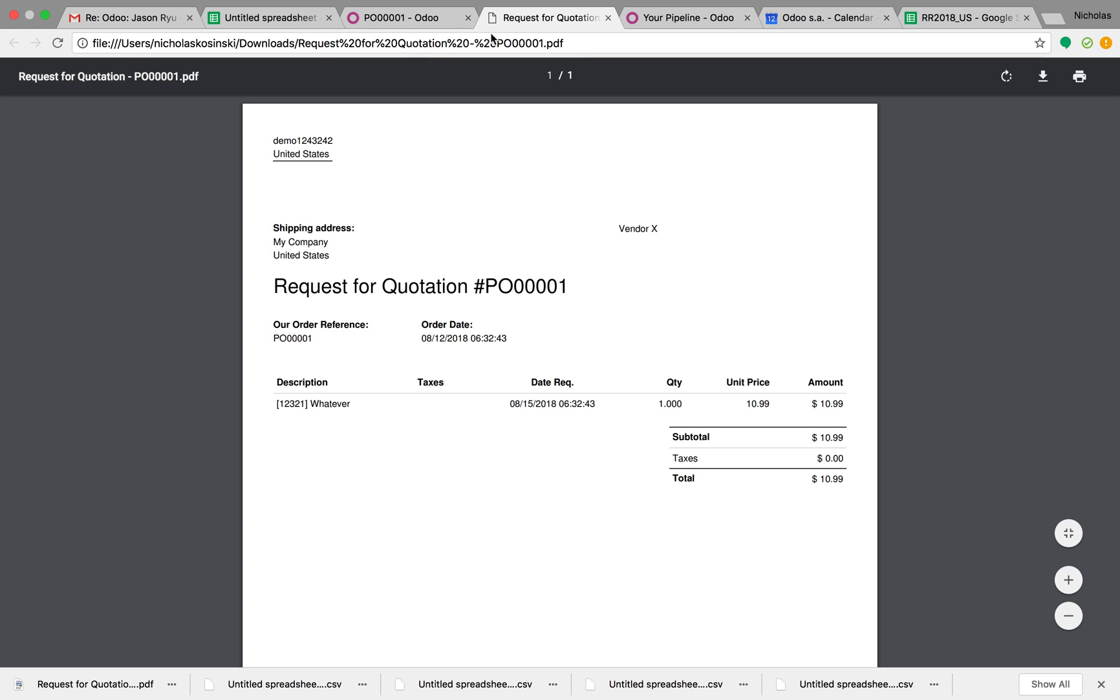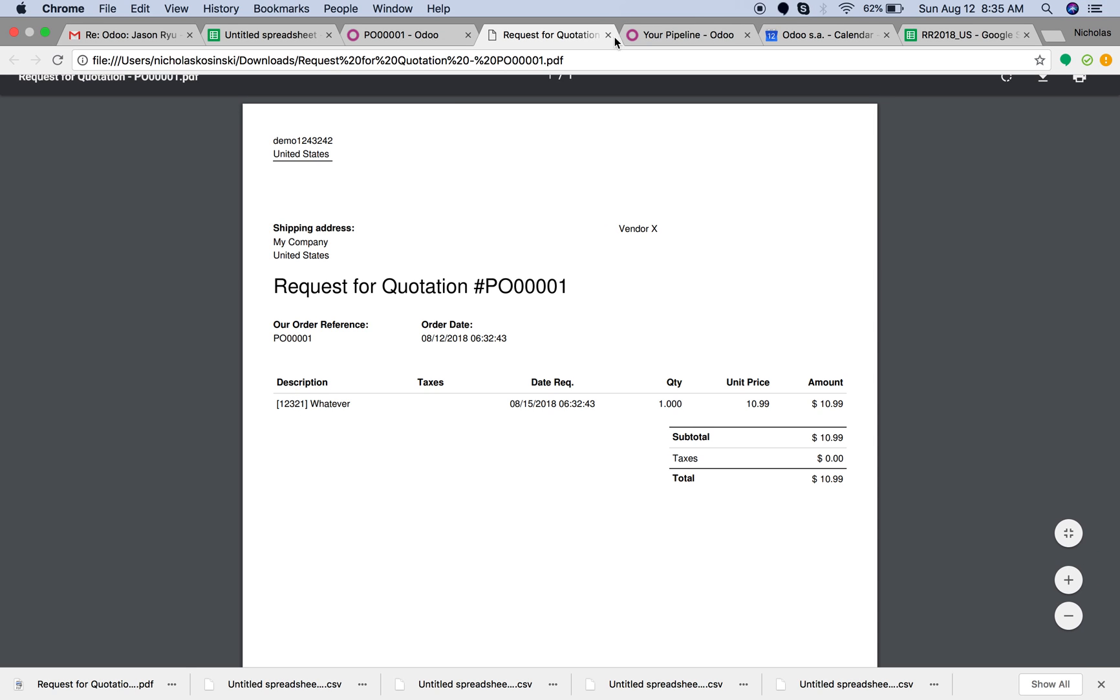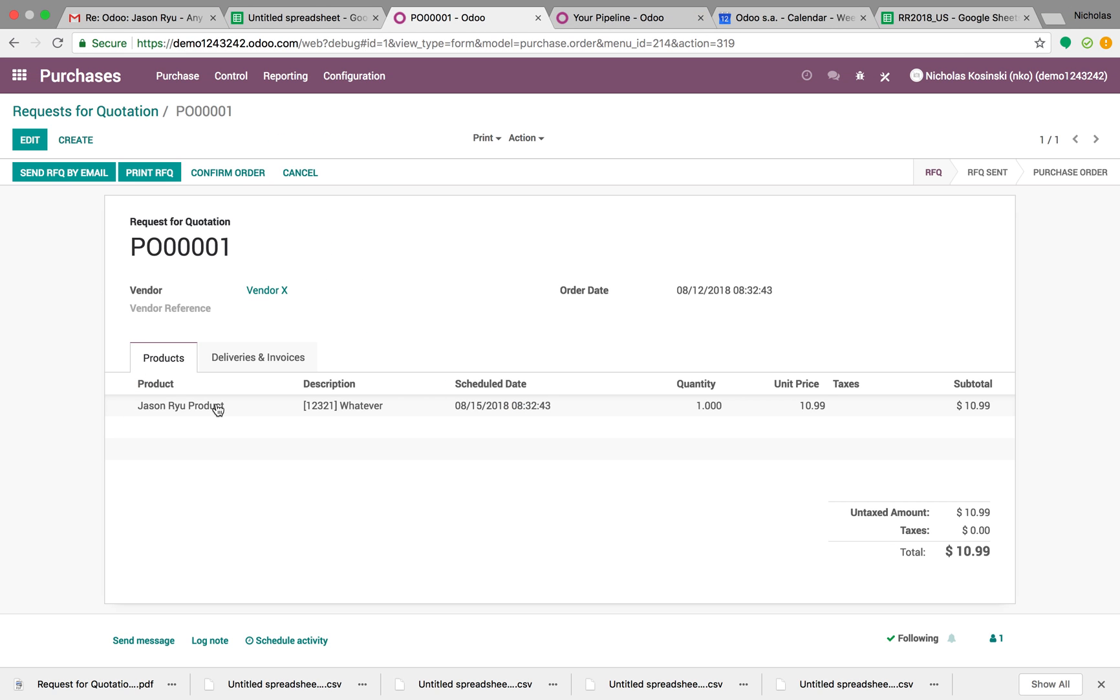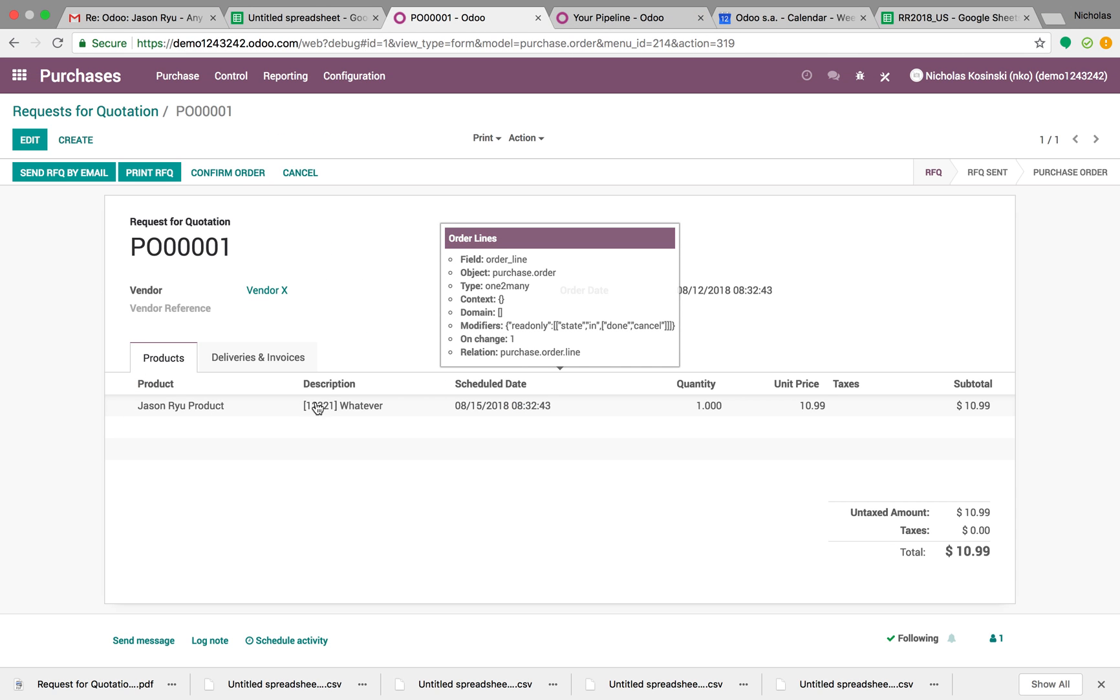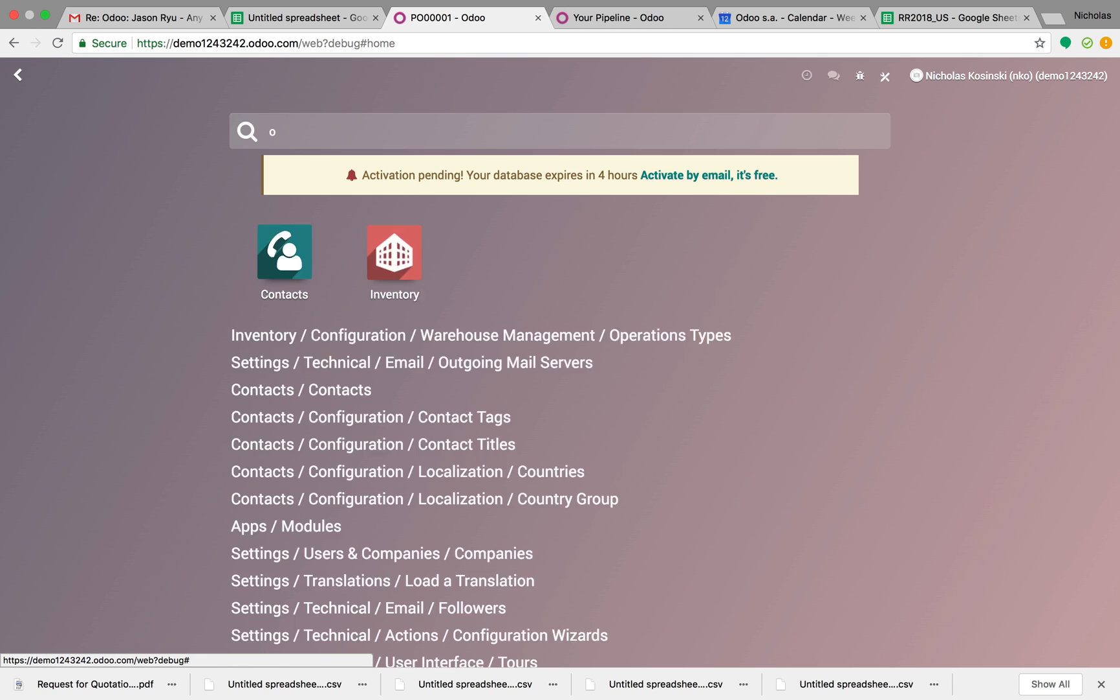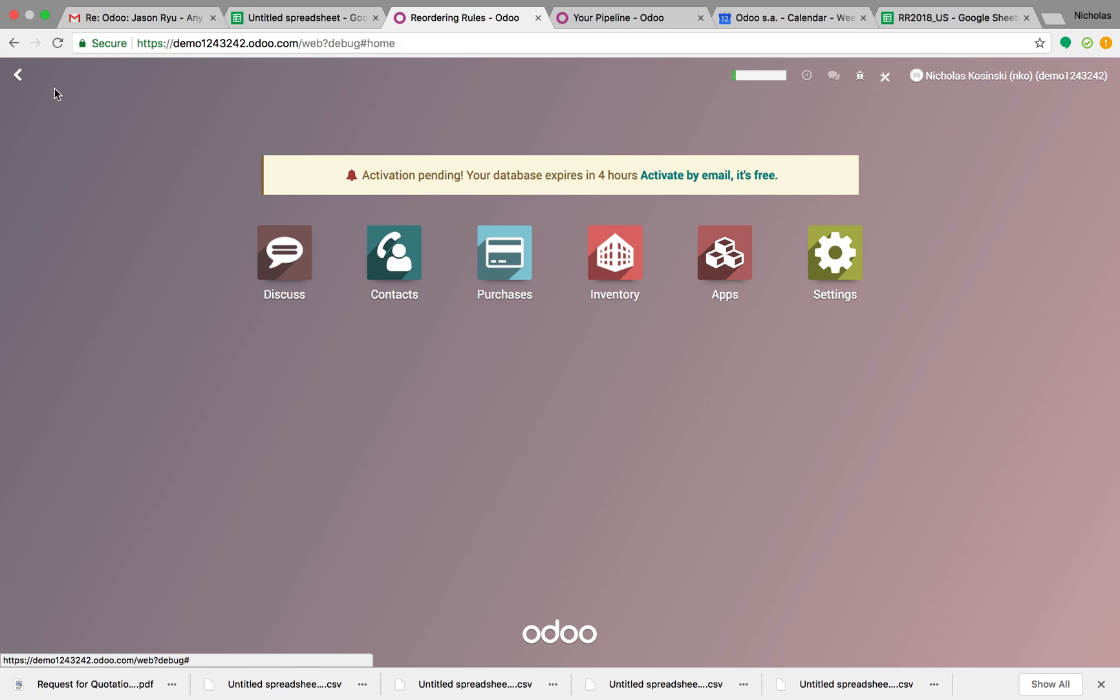But really, when Jason turns around and sells this whatever product, he's really going to sell the Jason Rue product. He's still going to, I don't have sales installed. But yeah, when you sell it on a sale order, it'll come up as that Jason Rue product. So let me know if you have any questions here.